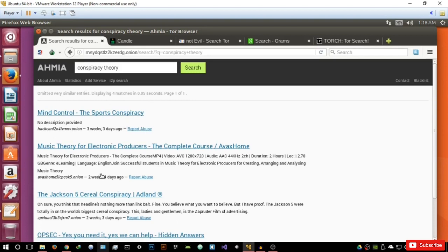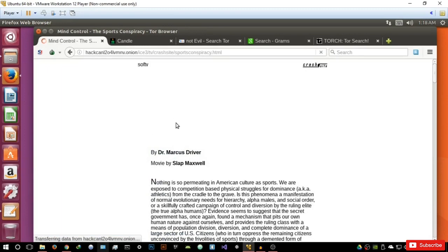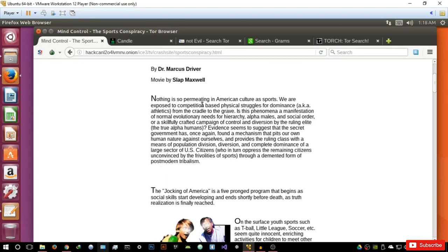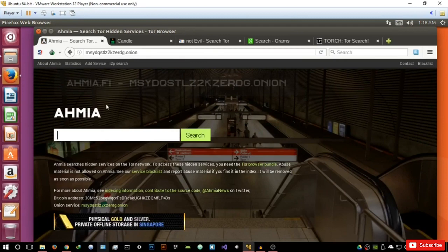Let's try the first result and see what we can get out of this one to show that the results are indeed active and that this search engine gives the best sites. We have a result called sports conspiracy: brainwashed from birth by Dr. Marcus Driver — some pretty interesting stuff. This has been HMIA, and this is a very, very good search engine that I would highly recommend.